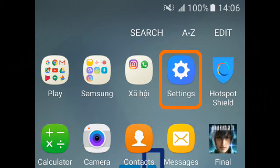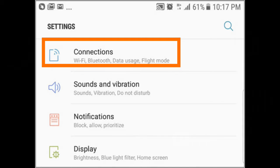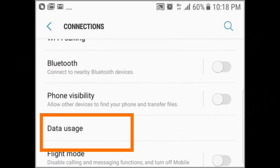Go to your home screen and open your Settings app. From the Settings menu, access your Connections settings. From the Connection settings, tap on the Data Usage option.